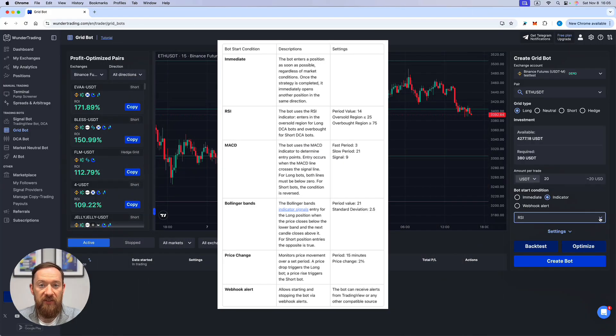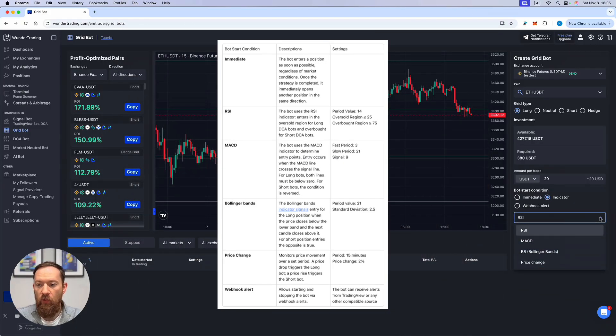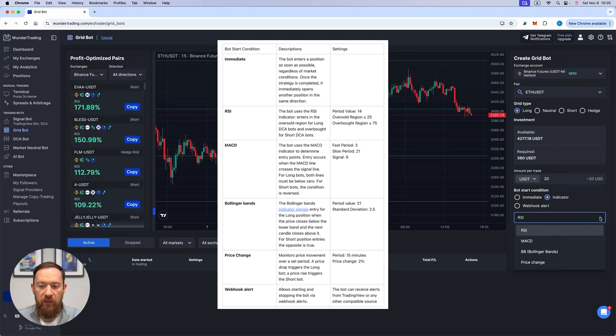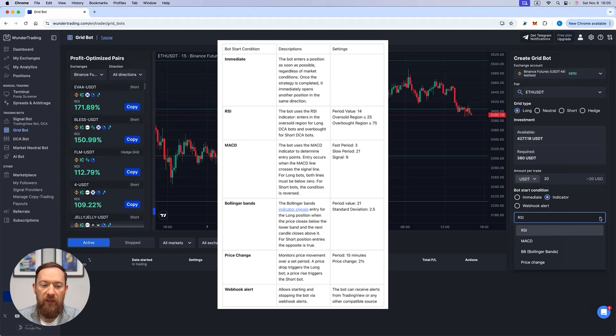The detailed settings of the RSI or any other indicator that we use like MACD, Bollinger Bands or price change you can find in our help center.